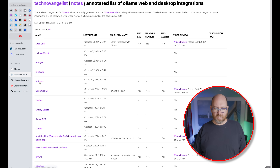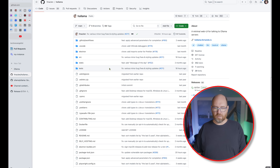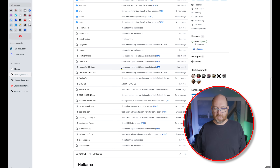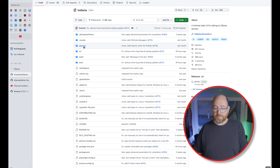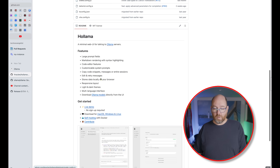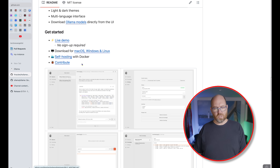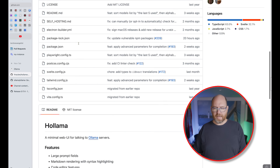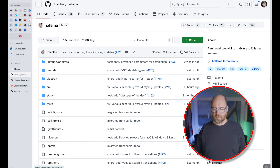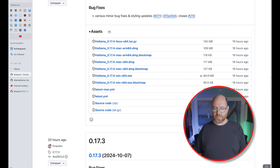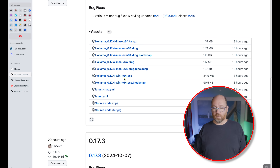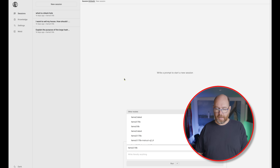If we look at the link for Ollama and go to this GitHub page, I can see it's written as an Electron app — a minimal web UI. It's got a download for Mac, Windows, and Linux. You can also host it with Docker. I've gone ahead and downloaded the most recent release, which was updated 18 hours ago. You can see that it builds releases for Linux and Mac — ARM64 and X64 — and then Windows. So I've already done that, and here it is.